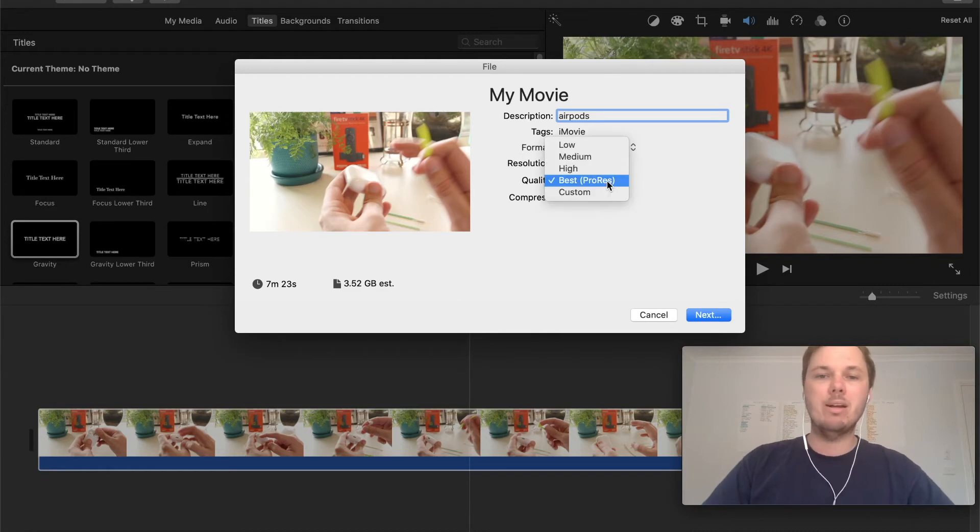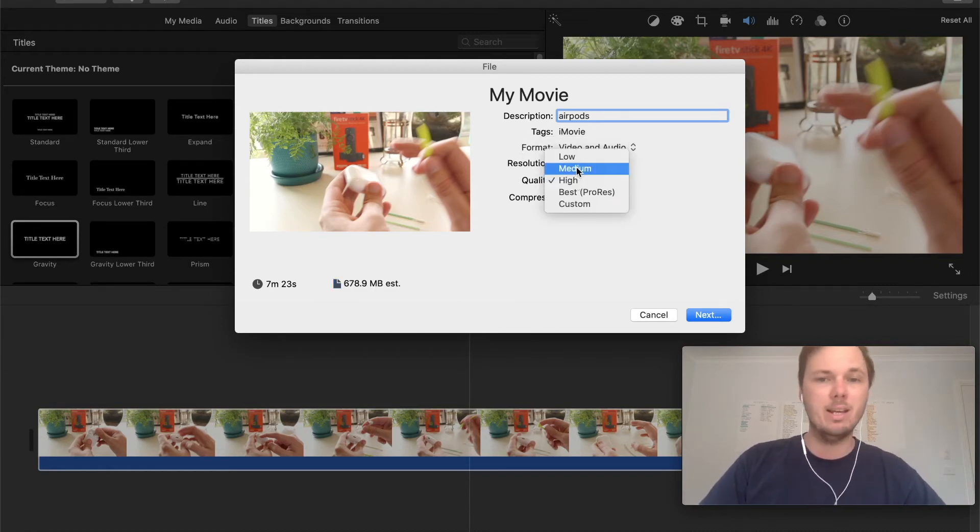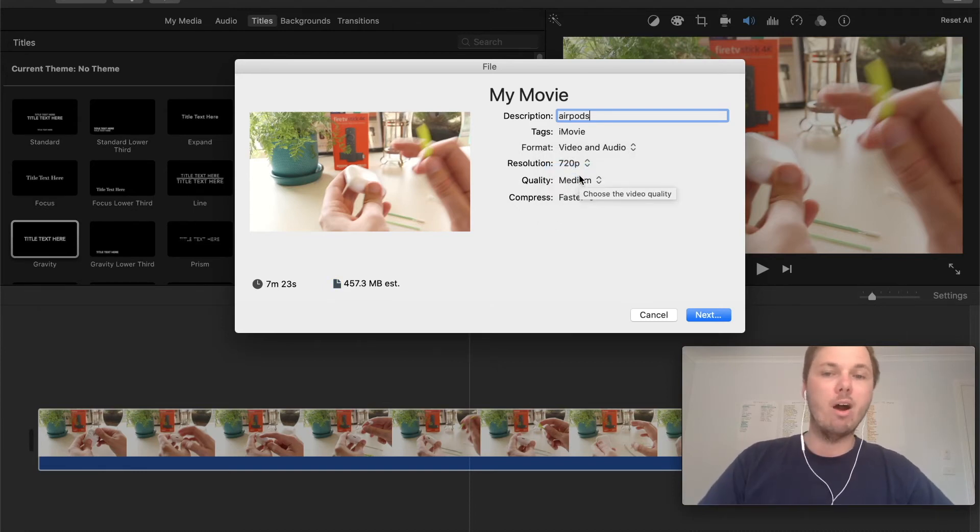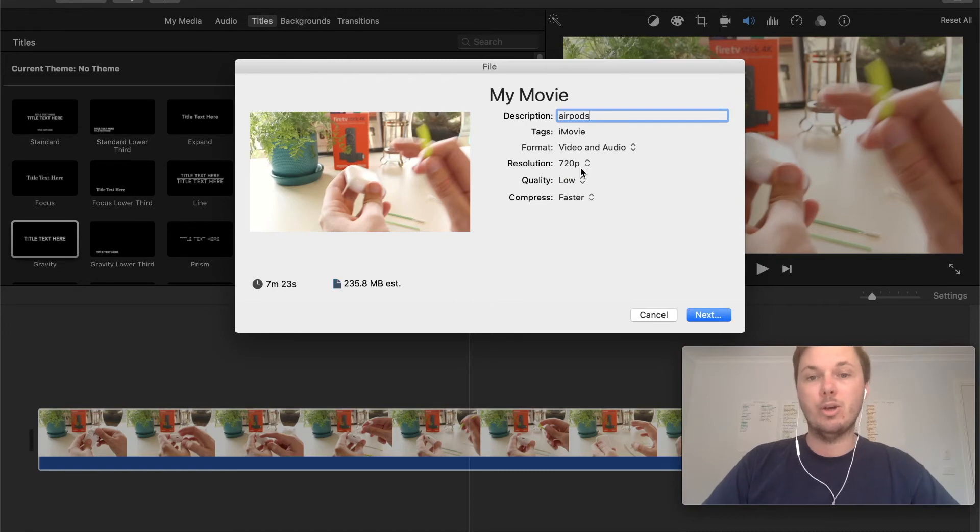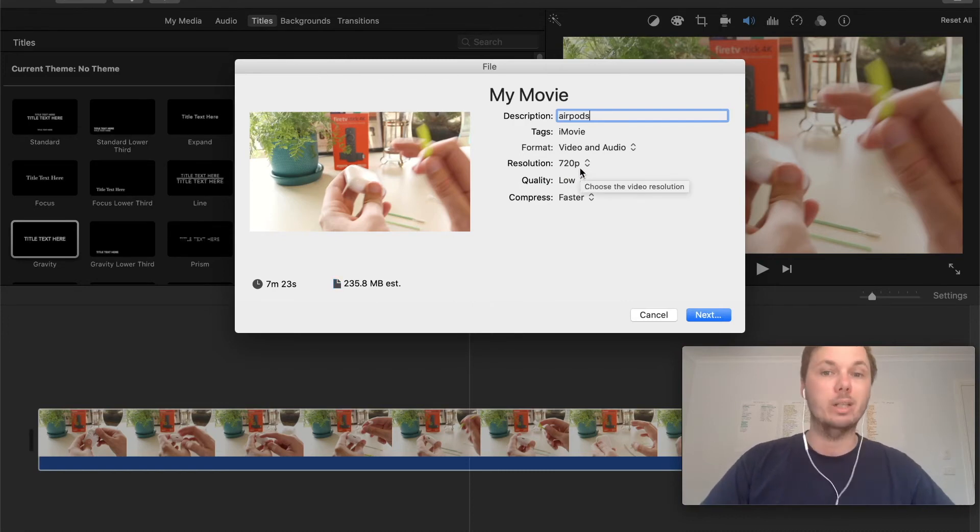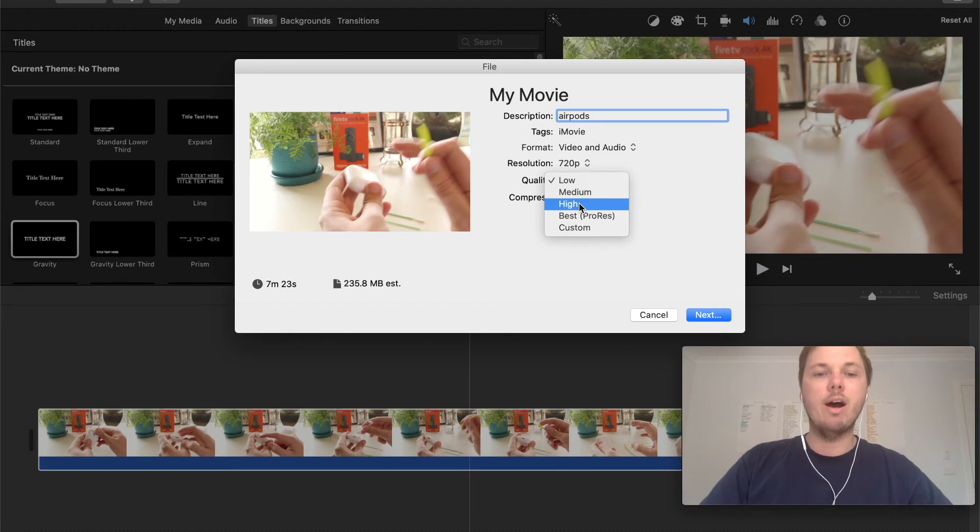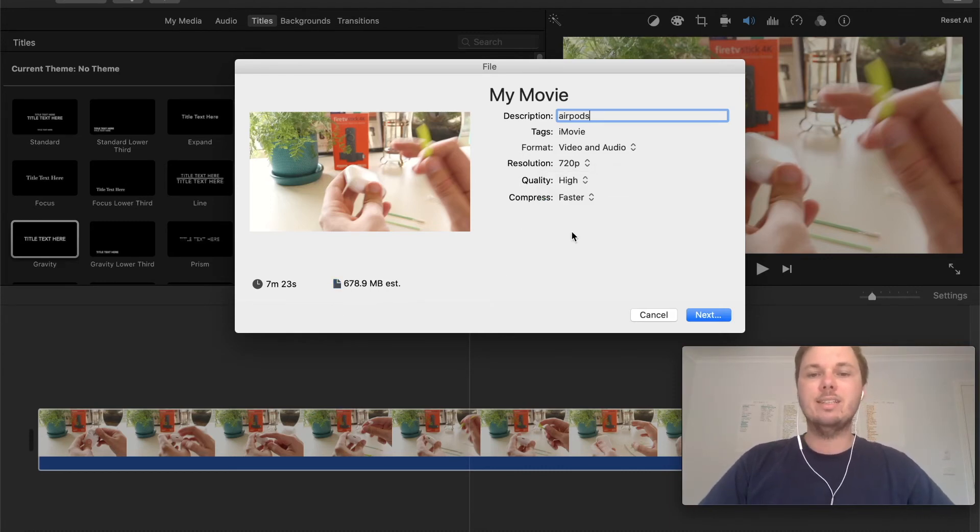But from my own experience I really haven't found that much of a difference between high and even medium. But if you are looking for really small file sizes you can even go to low if you're looking to upload it to YouTube really quickly as well. So I'm just going to leave it on high and that's still a pretty okay file size and right here we have compress.